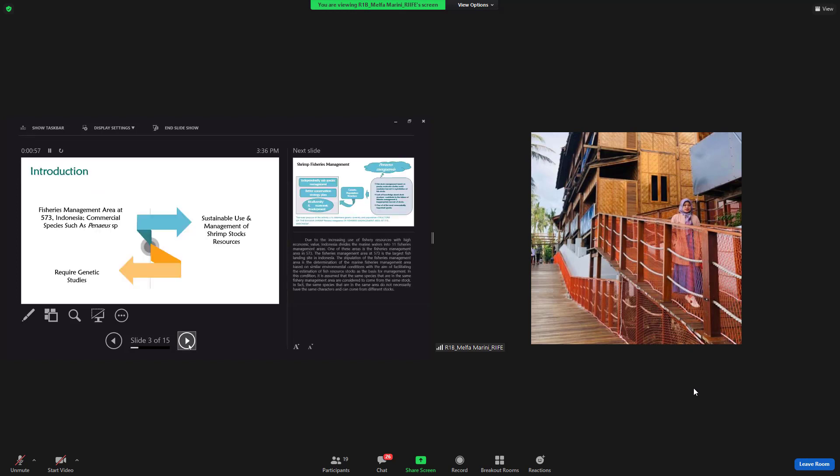For the introduction, due to the increasing use of fisheries resources with high economy value, Indonesia divides marine water into 11 fisheries management areas. One of these areas is the fisheries management area 573.